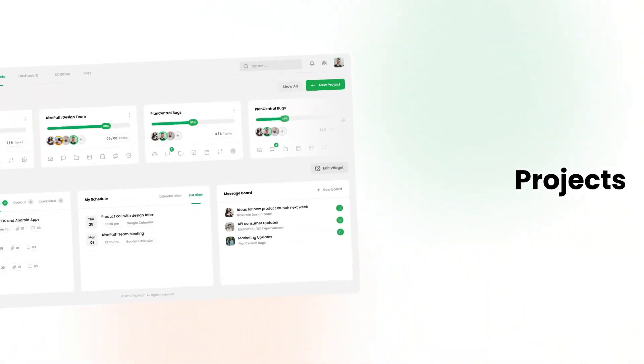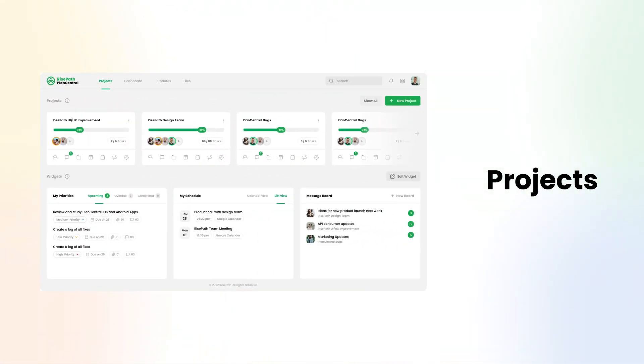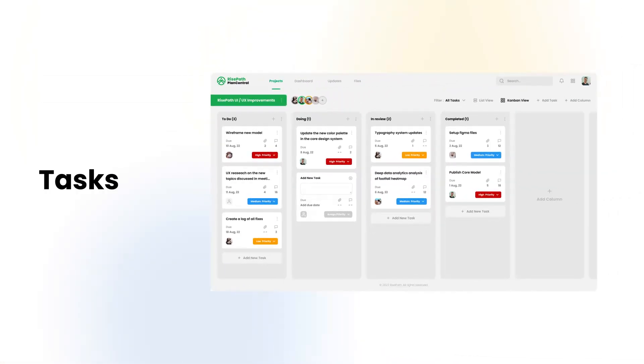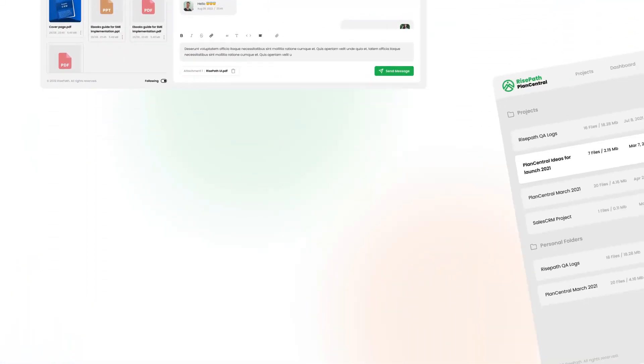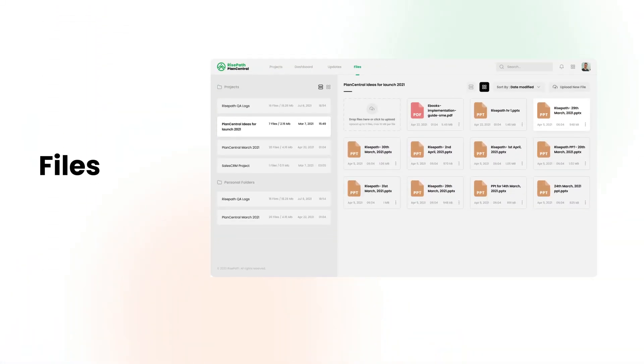RisePath PlanCentral is a better way to work together with your team on projects, tasks, messages, files, and more.